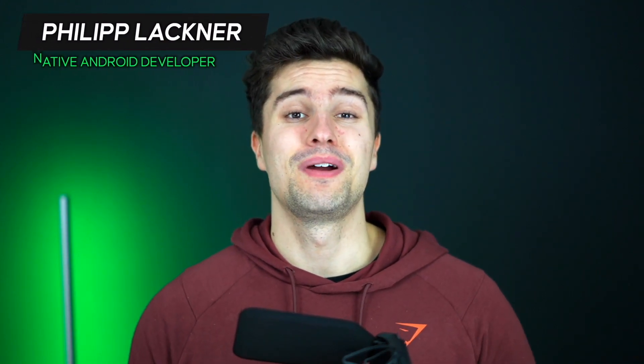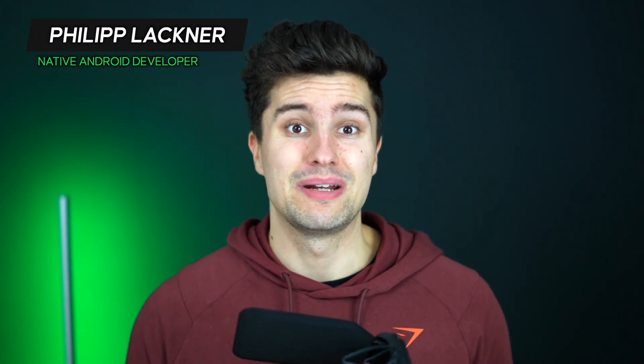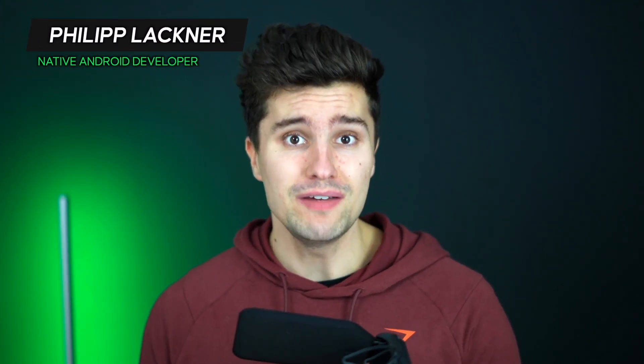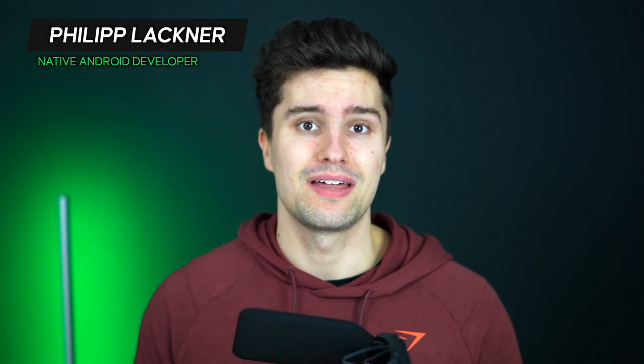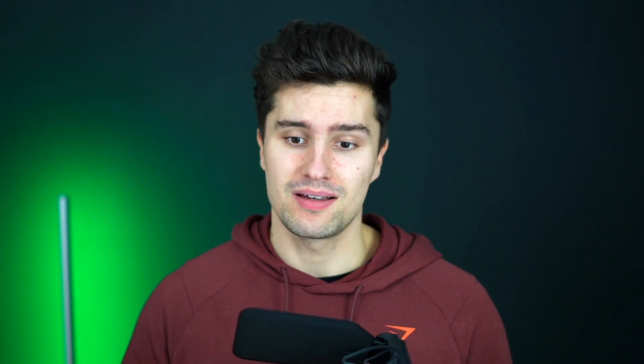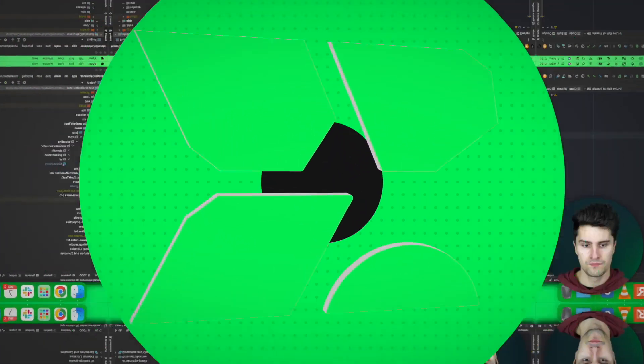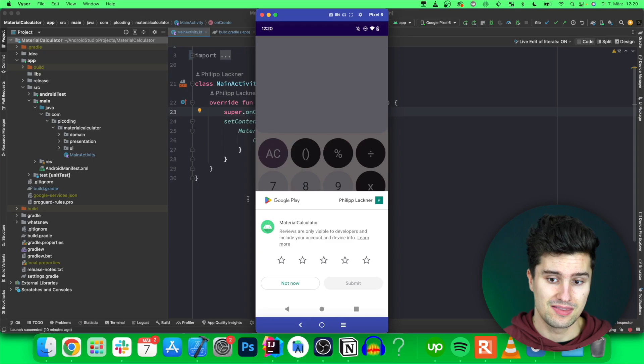Hey guys and welcome back to a new video. In this video I will show you how you can implement an in-app review dialog that comes straight from Google Play so you can encourage your users to directly provide feedback and rating inside of your app, so they don't even need to leave it to go to Google Play.